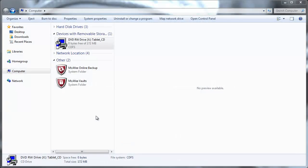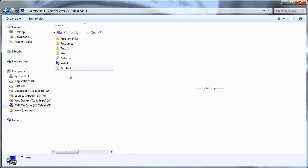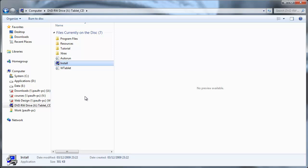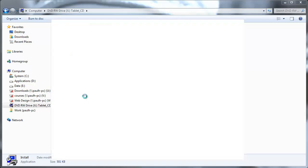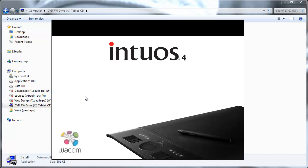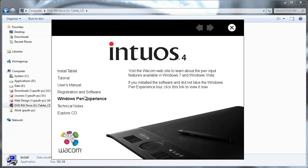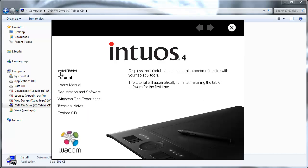Okay so I've gone ahead and placed the Intuos 4 CD into my laptop and I'm just going to go ahead and double click the install icon. This is going to bring up the Intuos 4 welcome screen. So when this appears I'm just going to go ahead and select install tablet.